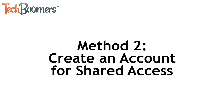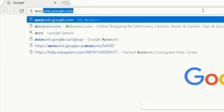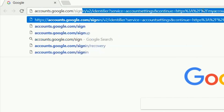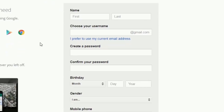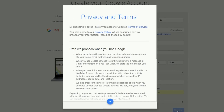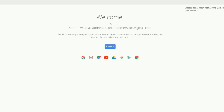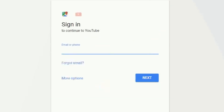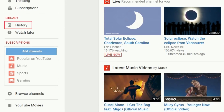Our second method is to create a Google account for you and your child to share access to. Open your web browser and go to accounts.google.com/signup. Add your personal information, create a username and password for your account, and type in your email address. Then click the next step button. All that's left is to agree with the terms of service. Now you can sign in with this account on youtube.com. Log in to the account on a device that your child uses, allow them to use YouTube, and frequently check on their watch history and search history to keep track of what they're watching.